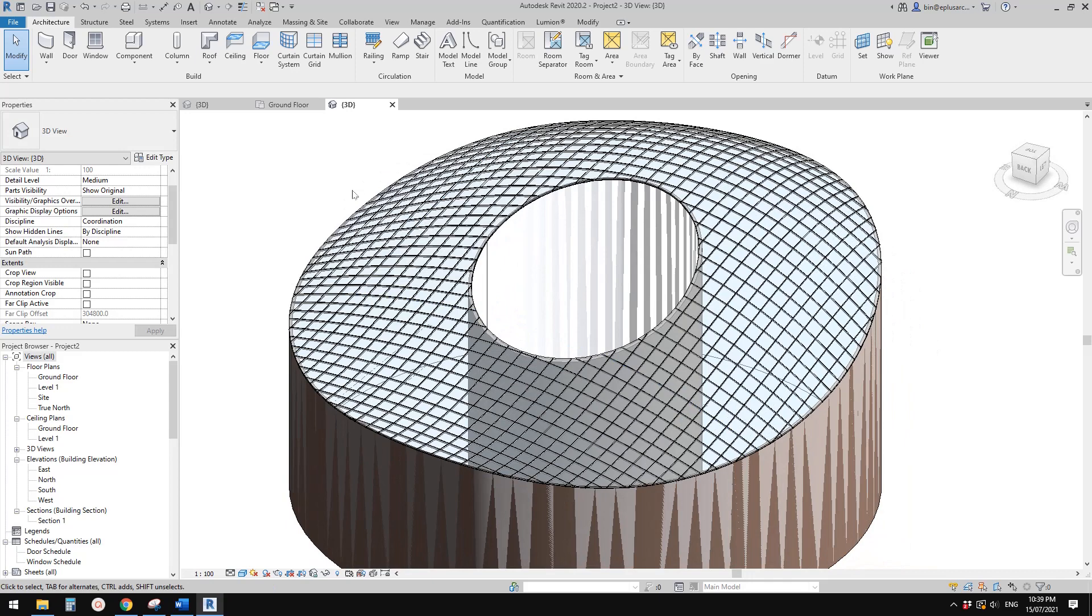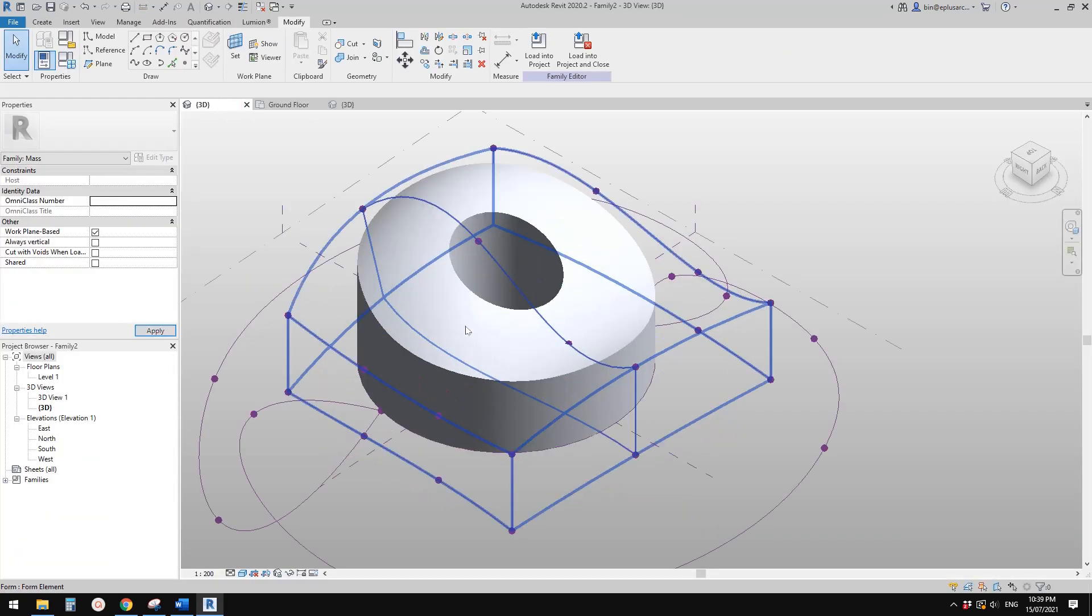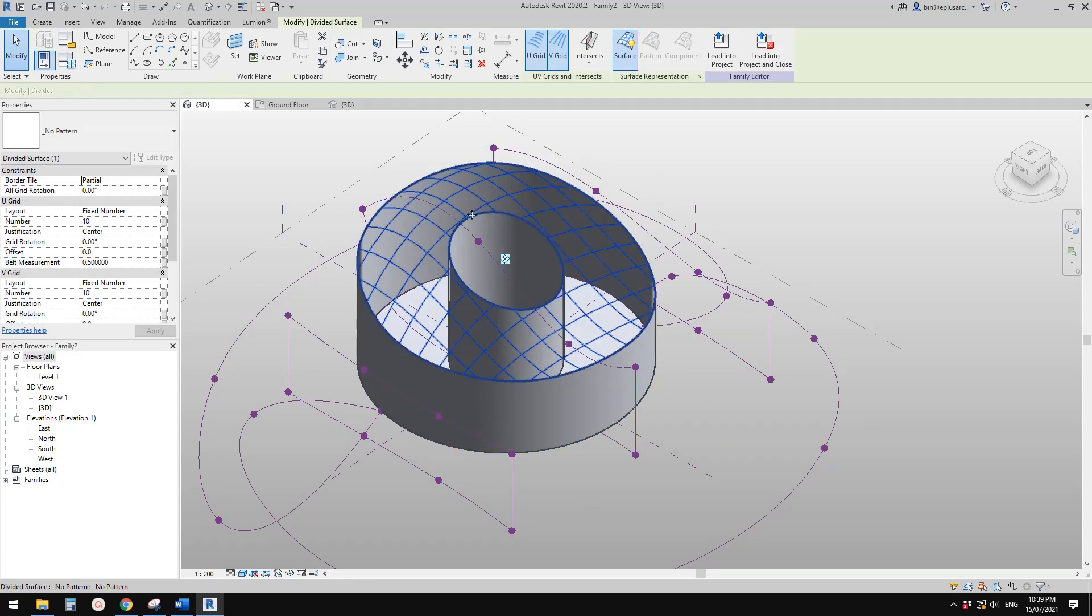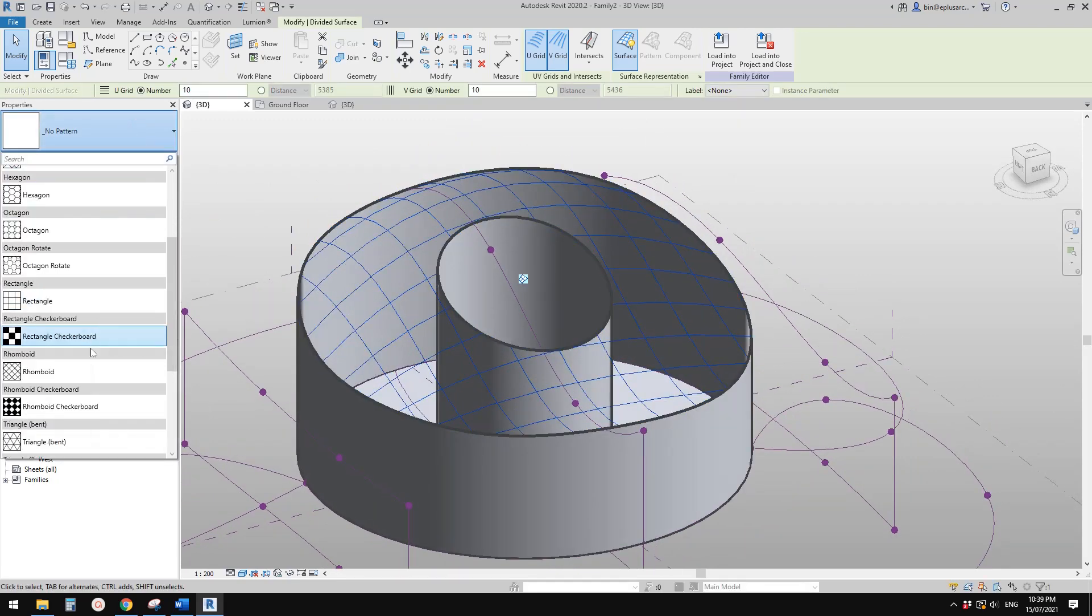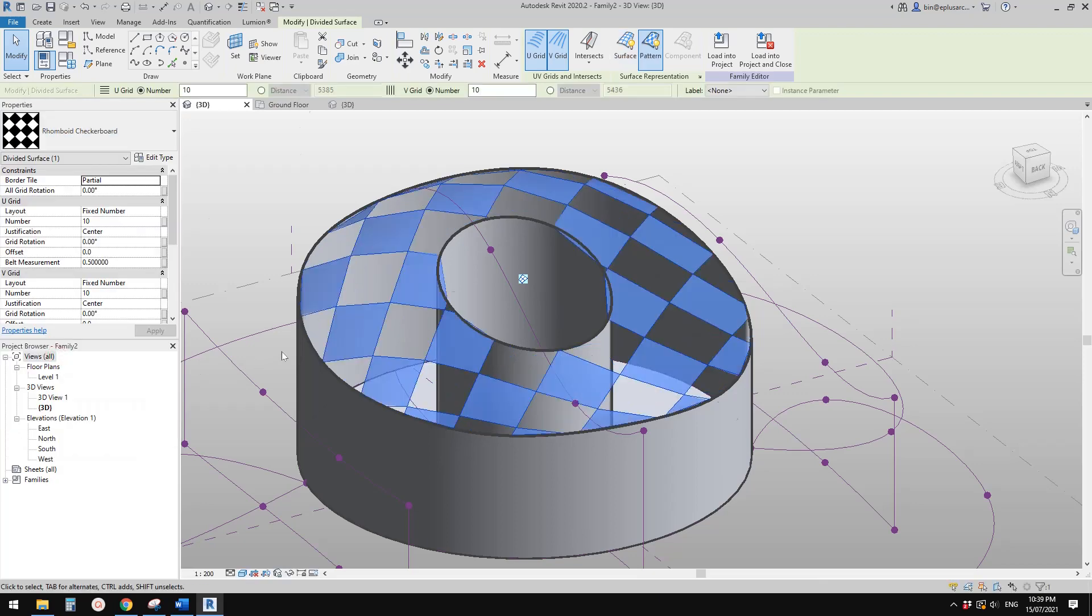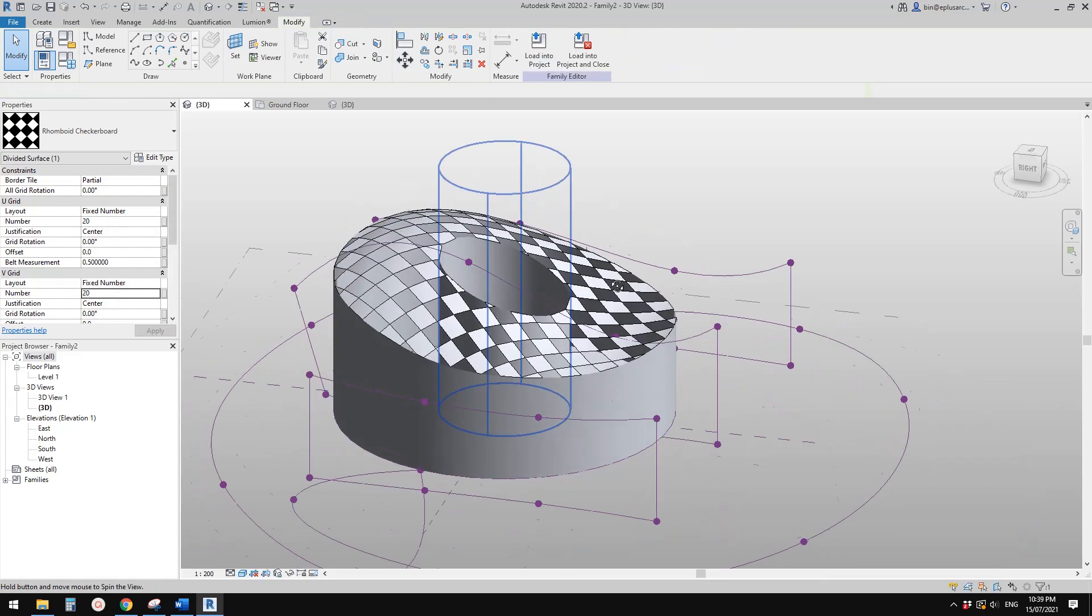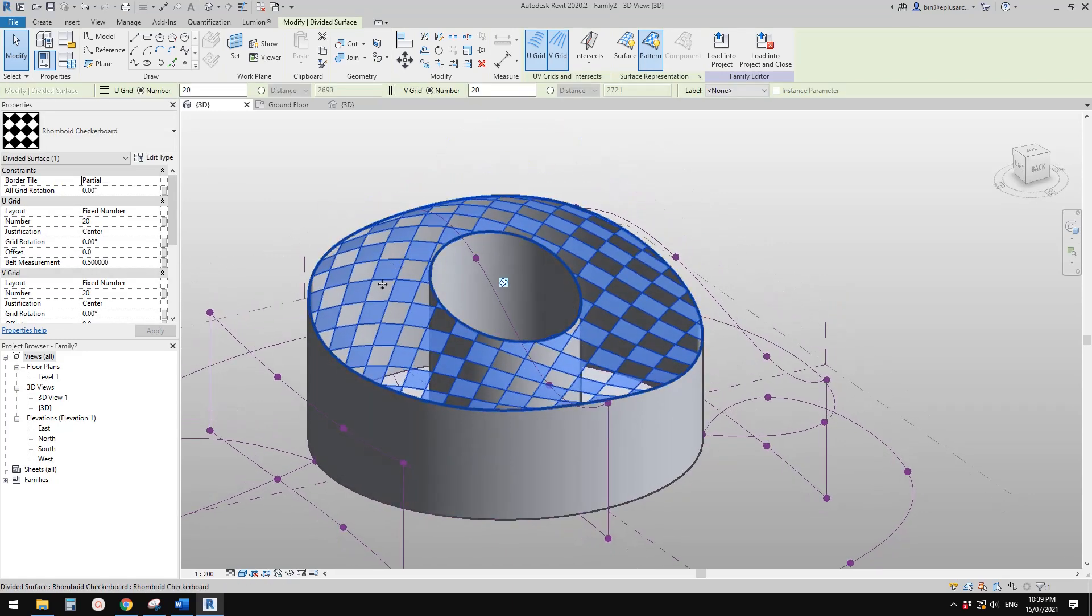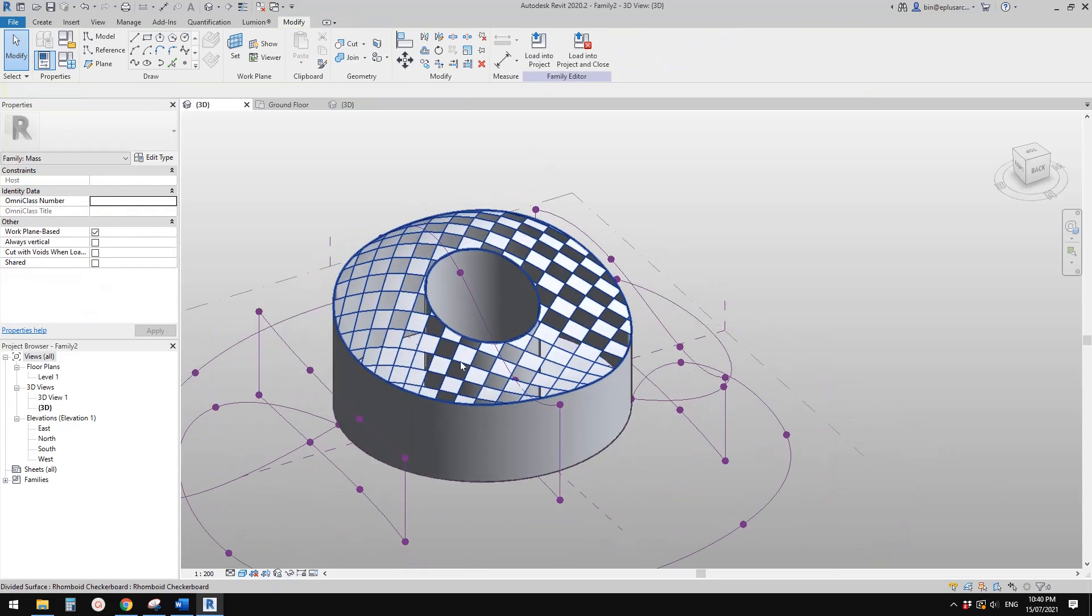And also you can go back to the mass and for example you can select this face and you can use divided surface if you want to create some nice patterns. So like this. And also you can use pattern based, pattern based families, so you can create very complicated panels with parameters. So that's it.